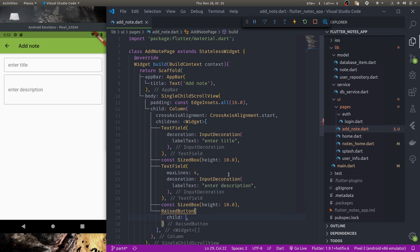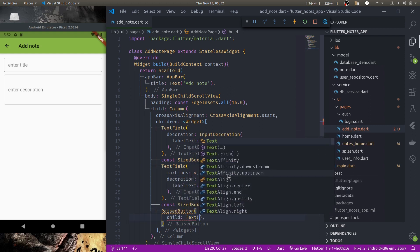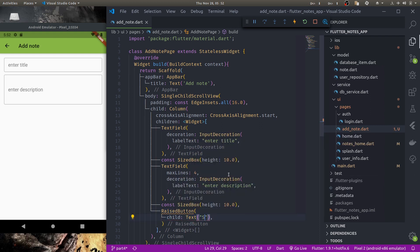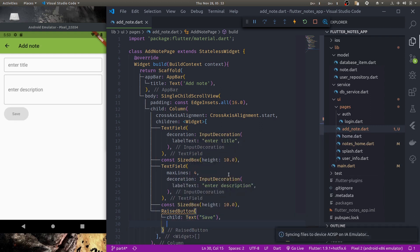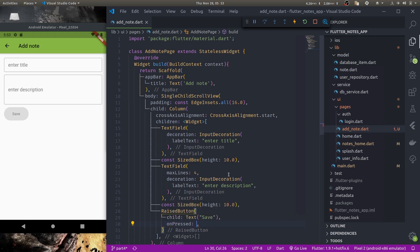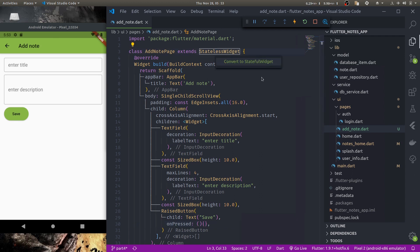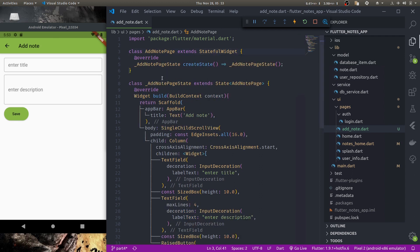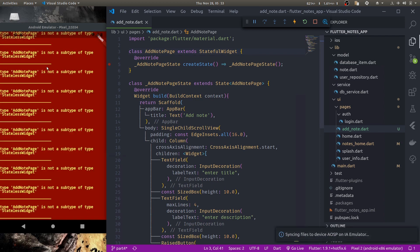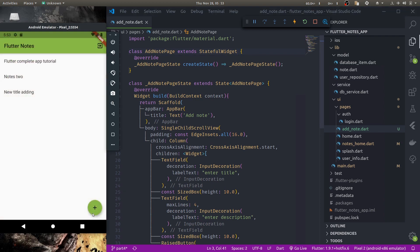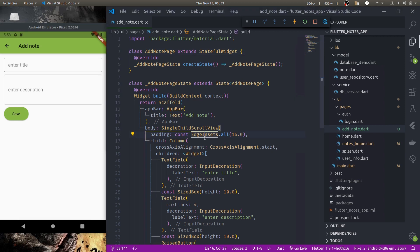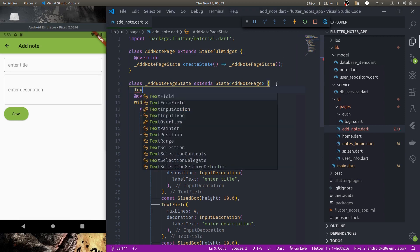Raised button child text save on pressed for now let's just keep it empty. So when you press this save button it should save this note to database. So first let me convert this to stateful widget. It will give us an error. Let's go back and load it again.